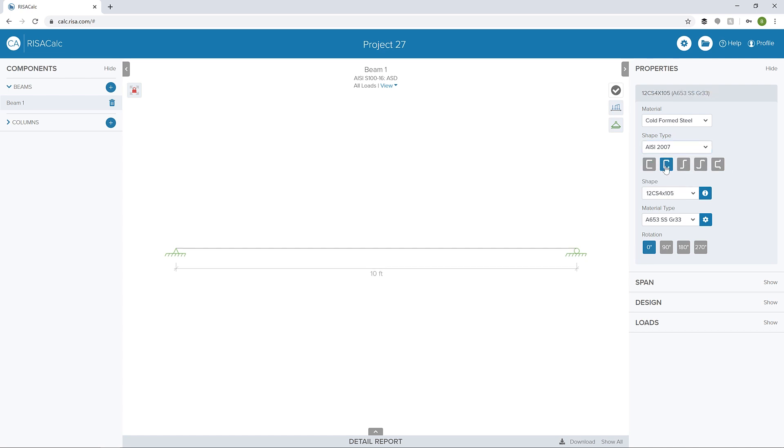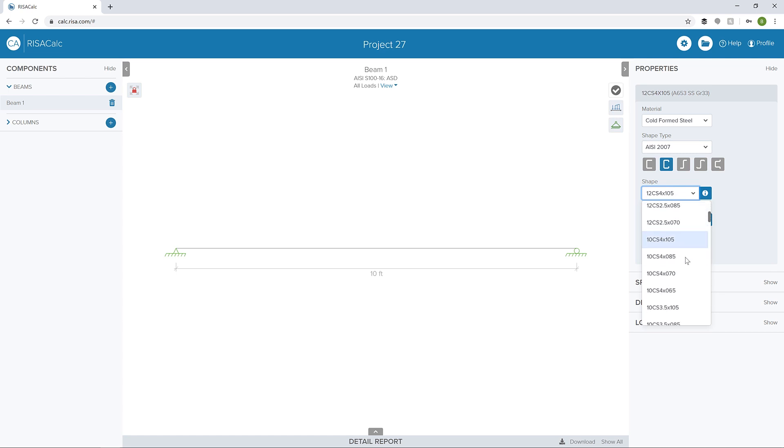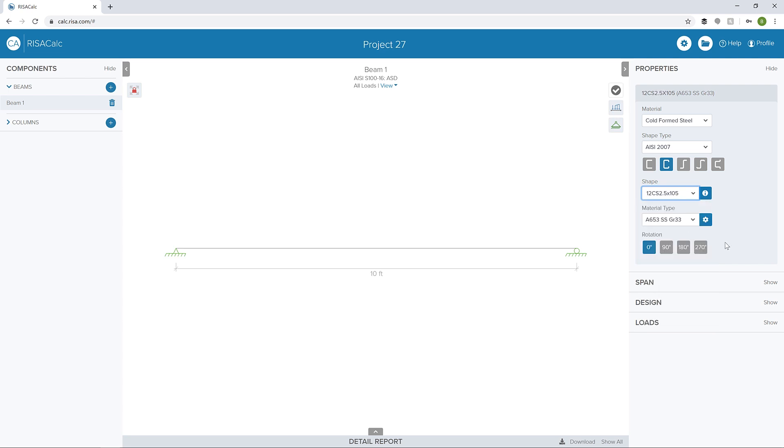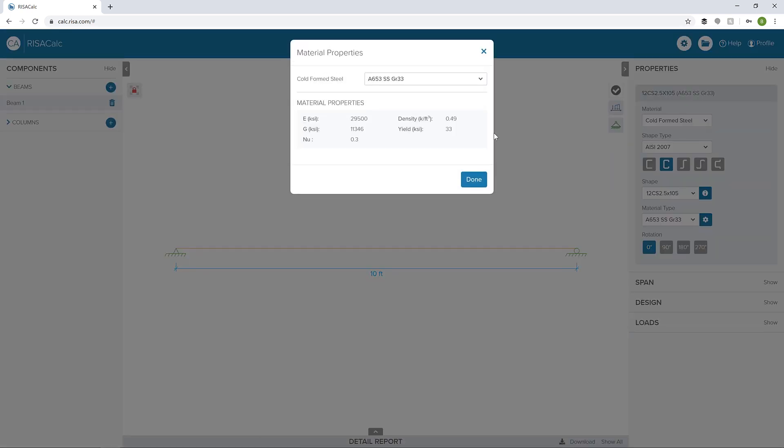We can choose our shape profile. I'm going to choose this C shape, and then choose a shape from the dropdown here. Let's choose a 10 CS 2.5 105, and we can choose the material type as well. We can also see the properties of the material.